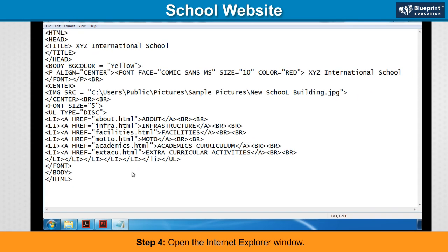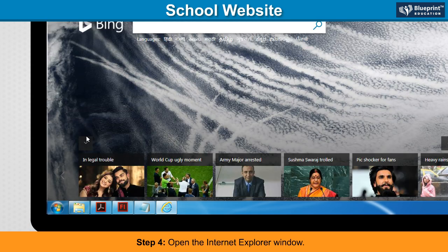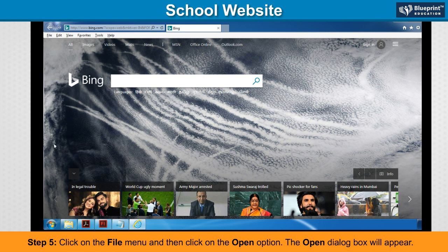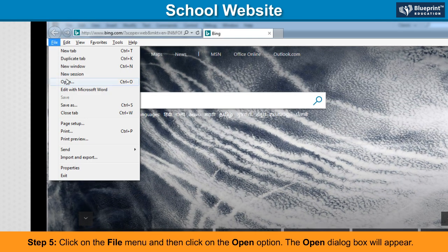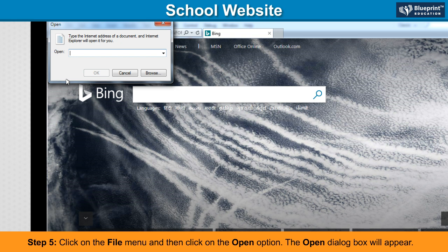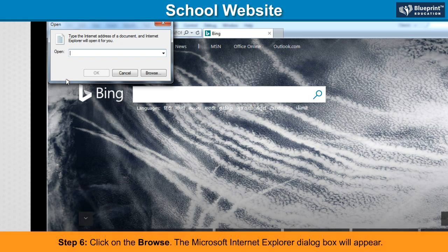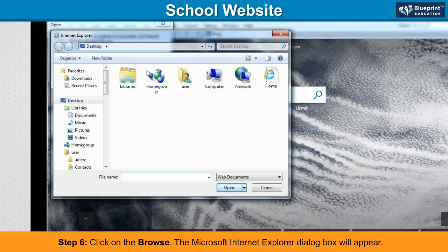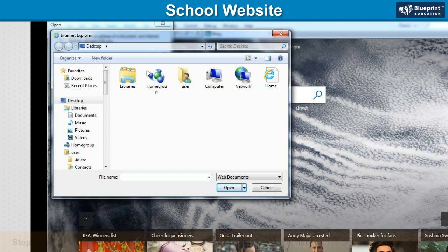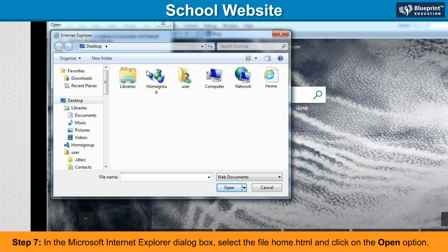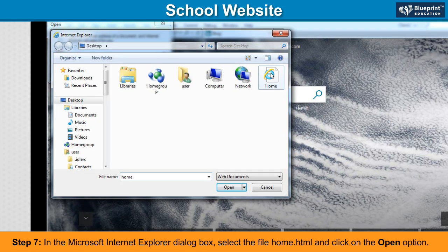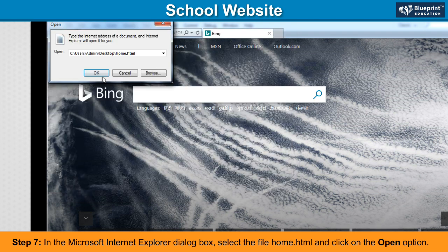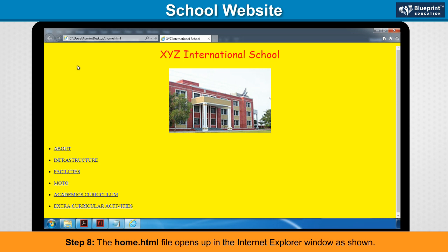Step 4: Open the Internet Explorer window. Step 5: Click on the File menu and then click on the Open option. The Open dialog box will appear. Step 6: Click on Browse. The Microsoft Internet Explorer dialog box will appear. Step 7: In the Microsoft Internet Explorer dialog box, select the file home.html and click on the Open option. Step 8: The home.html file opens up in the Internet Explorer window as shown.